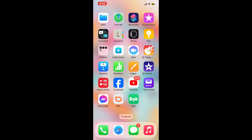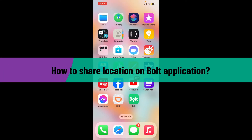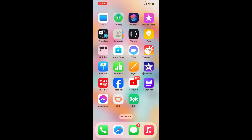Hi everyone, welcome back to another video from Tech Basics. In this video we are going to be learning how to share a location on the Bolt application. Without wasting much of our time, let's dive into the video.